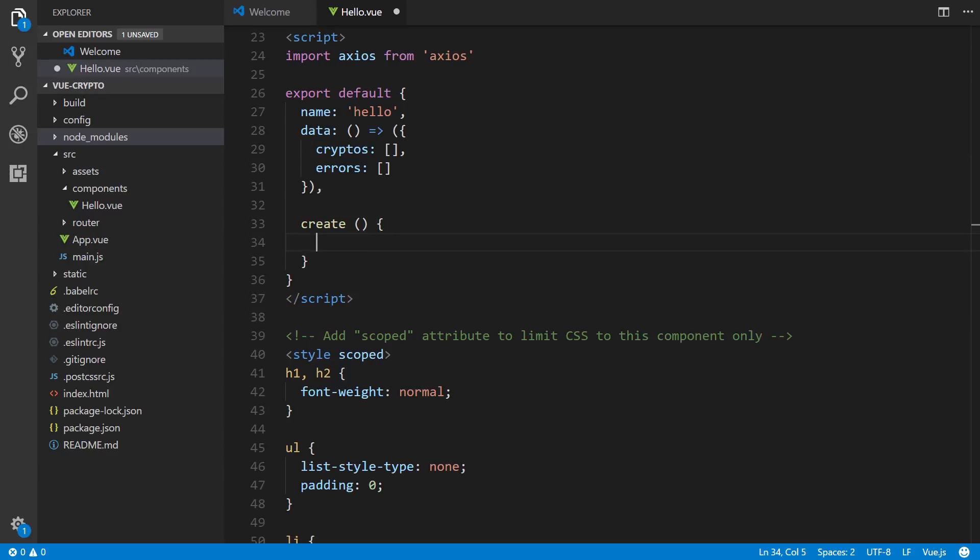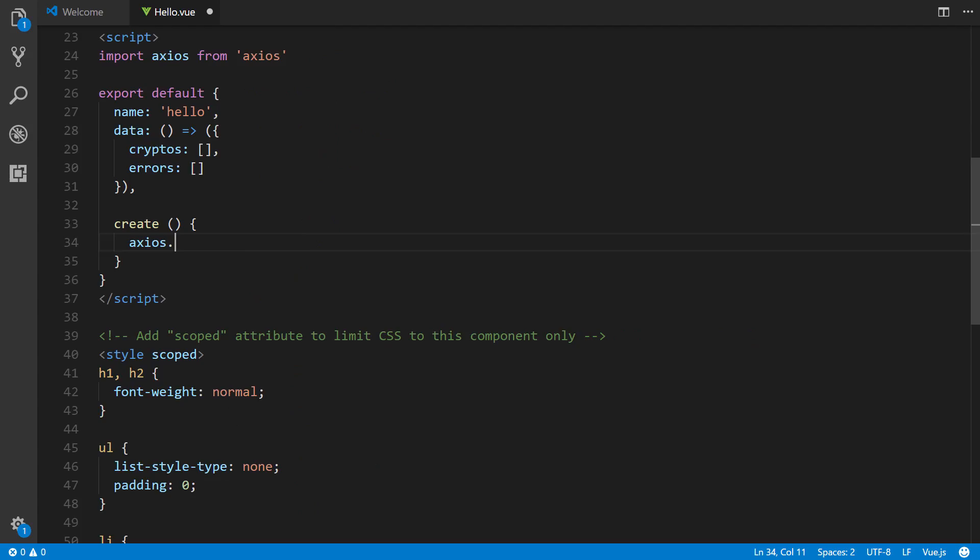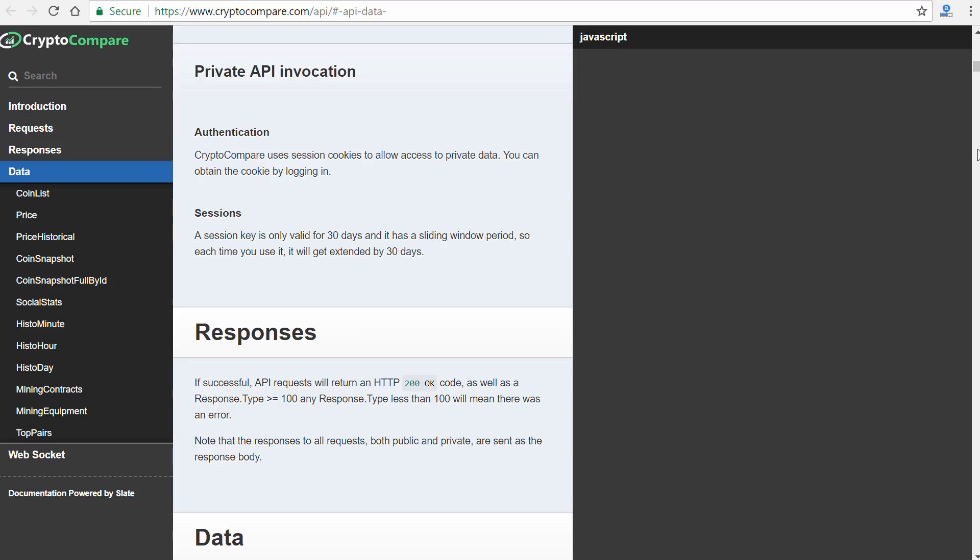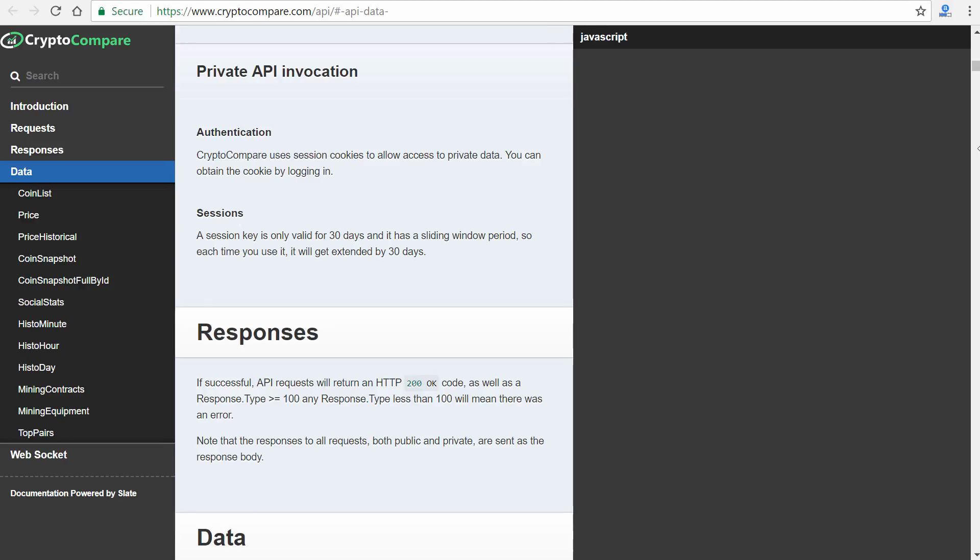So inside of here, we're going to reference Axios. By the way, I'm going to control B to get rid of that sidebar. So axios.get, and then the URL of the API endpoint. So this would be probably a good time to actually look at the crypto compare documentation. So to do that, we have it right here.